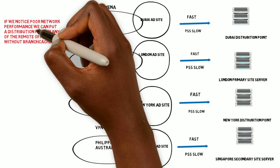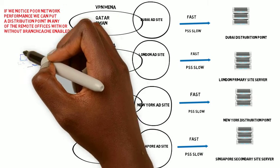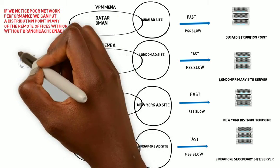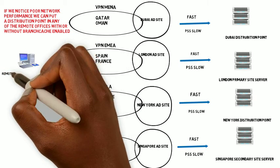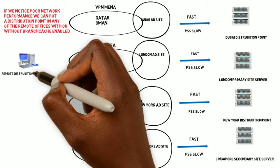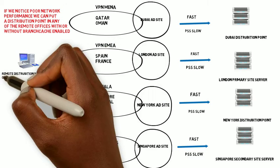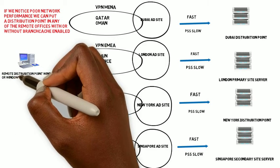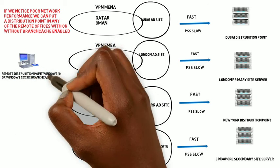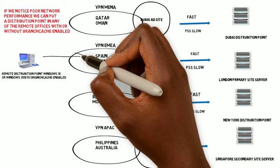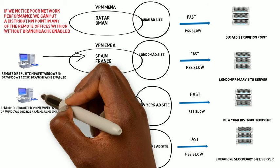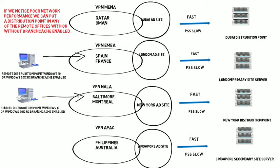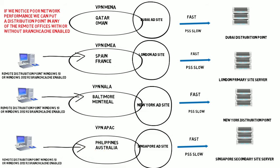If we notice poor network performance at any of these satellite sites, we can put a distribution point in any of the remote offices with or without branch cache enabled. Say for example, in Spain, we could put a Windows 10 device or a Windows 2012 Release 2 branch cache enabled server. Likewise for Baltimore and for Australia.